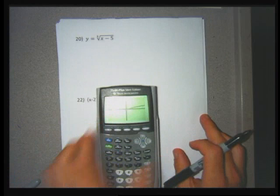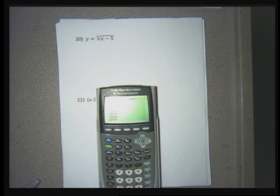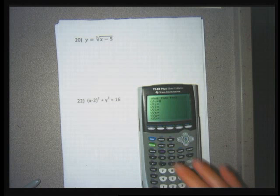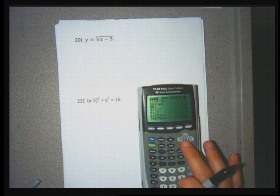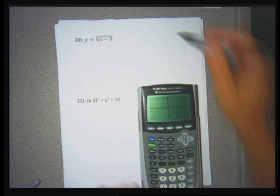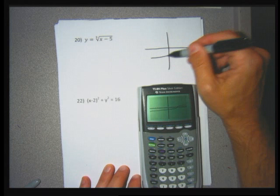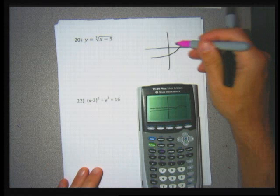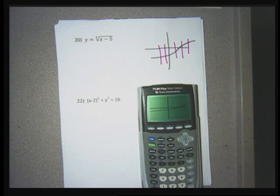For problem 20, graphing a cube root is a little trickier. I hit Y=, clear what's there, then hit the Math key and go to option 4 for the cube root. I type X minus 5, then hit Graph. My calculator gives a graph — this is another yes answer because I can't draw a vertical line to touch the graph in more than one place.